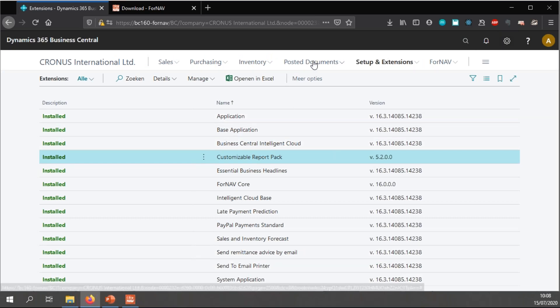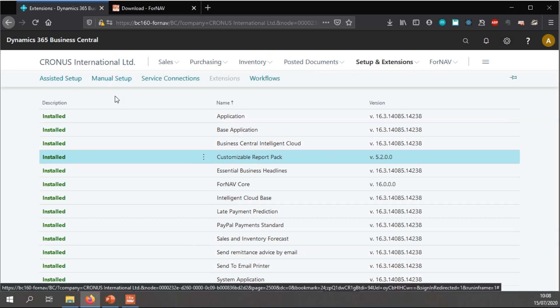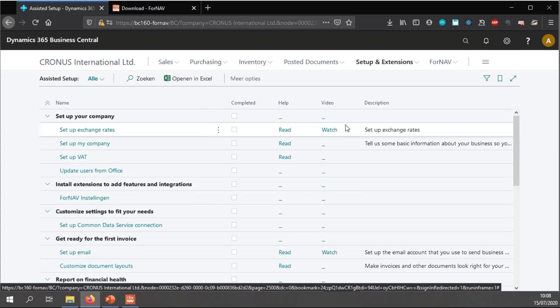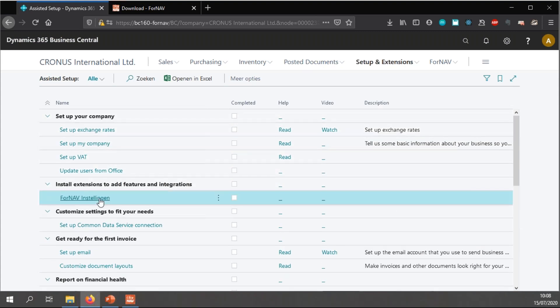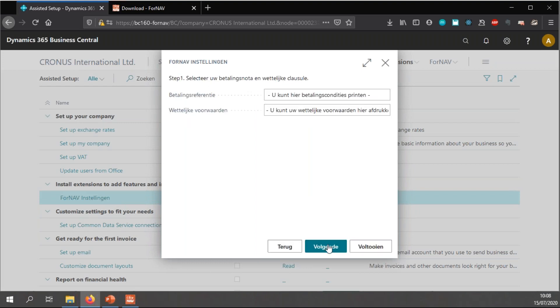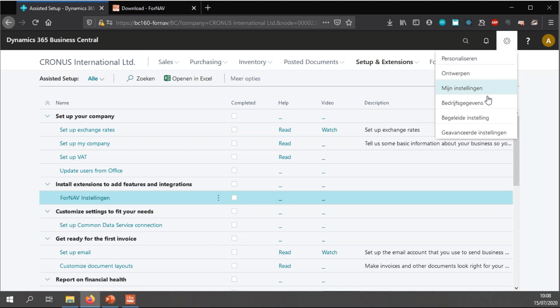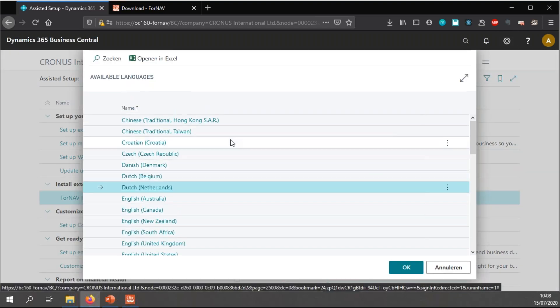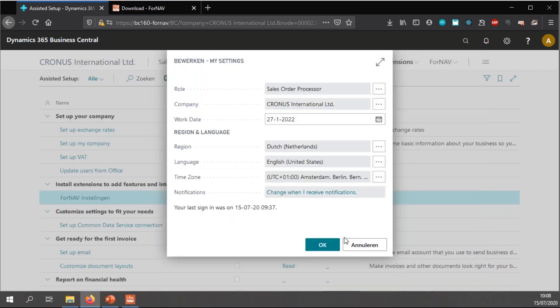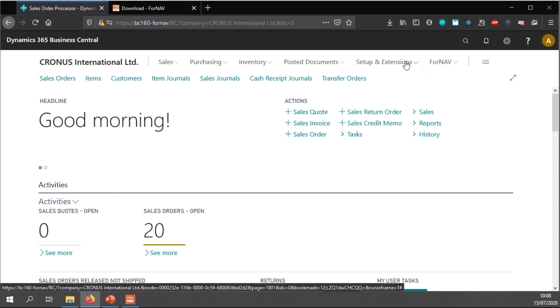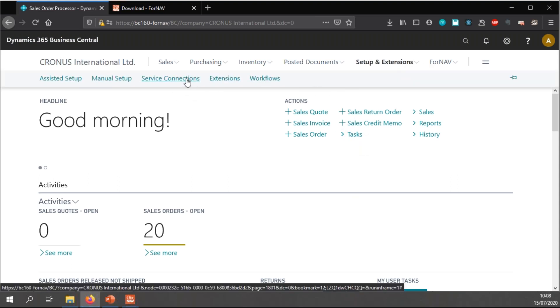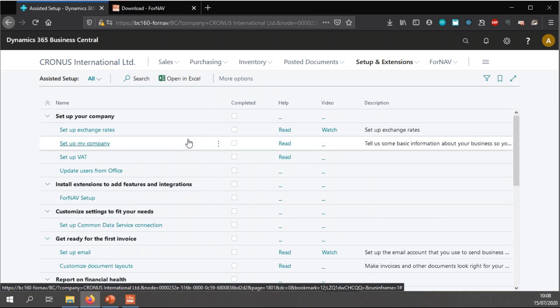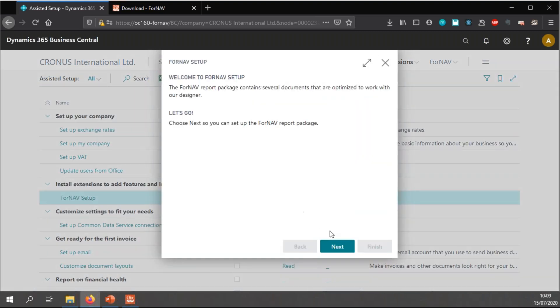And in Business Central, you can either go to setup and extensions and assisted setup and find the ForNAV wizard. Where I notice everything is in Dutch, so I'm just going to quickly switch over to English. So, once again, go to the assisted setup and find the ForNAV setup and now everything is in English.